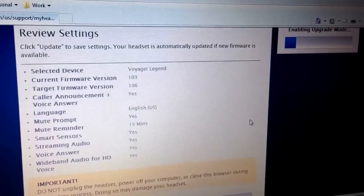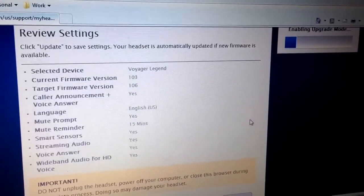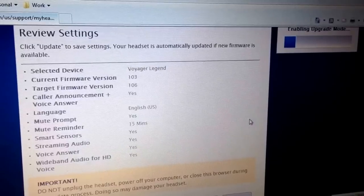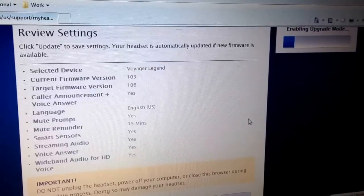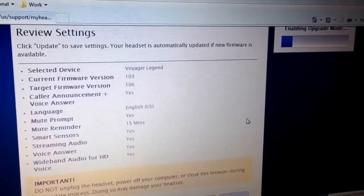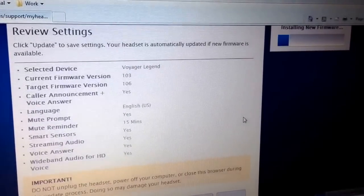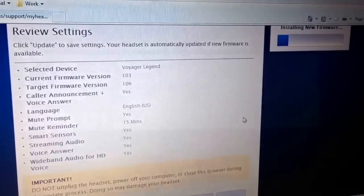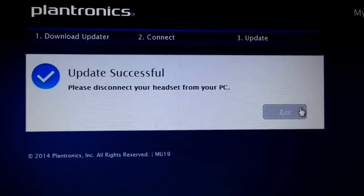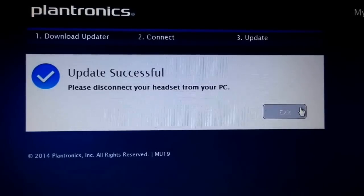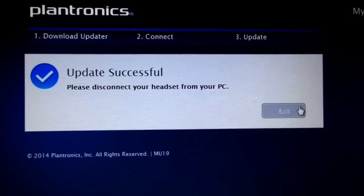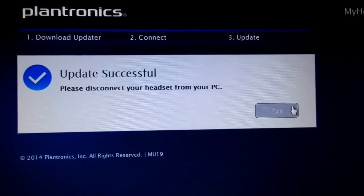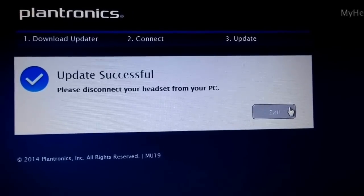You can see here during the upgrade it's going from firmware 103 to 106, just another thing showing that it's actually working. That was successful, so settings and driver update, done. So now...